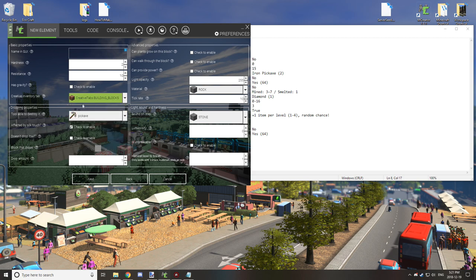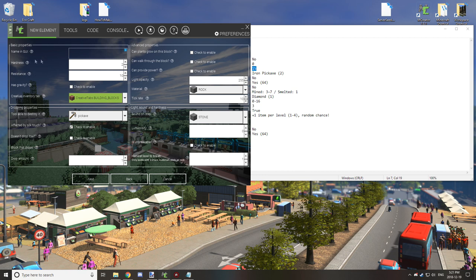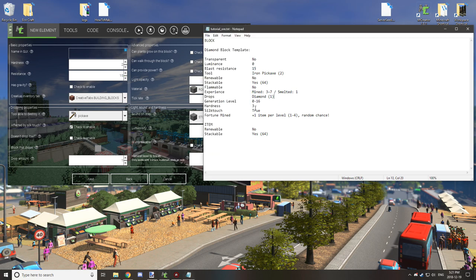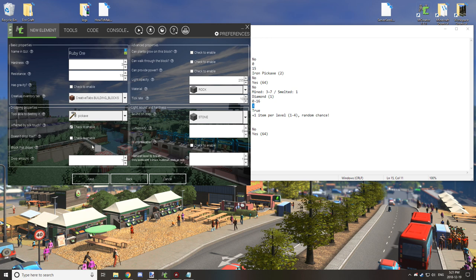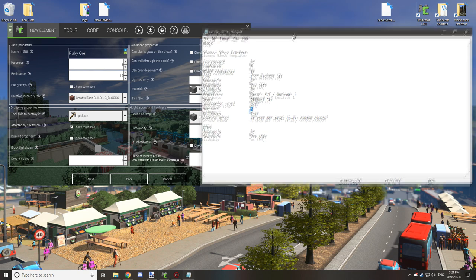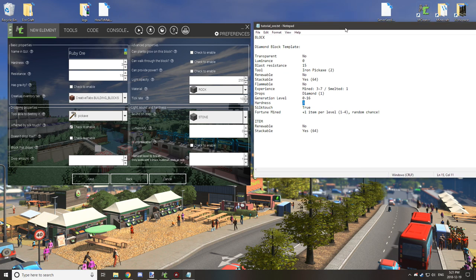Creative tab for building blocks is fine, and blast resistance or resistance that is 15 for diamond ore and most other ores. Hardness is 3 so set that to 3, and you want to give it a GUI name before you can move on. We'll get back to the item dropping mechanic in a second.